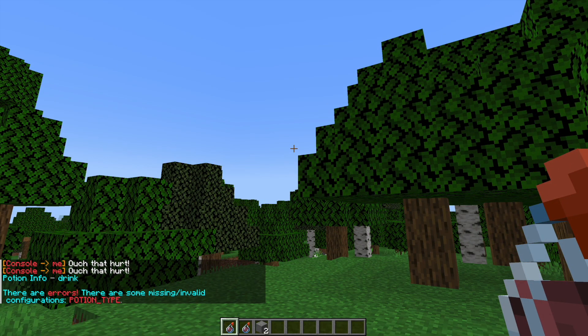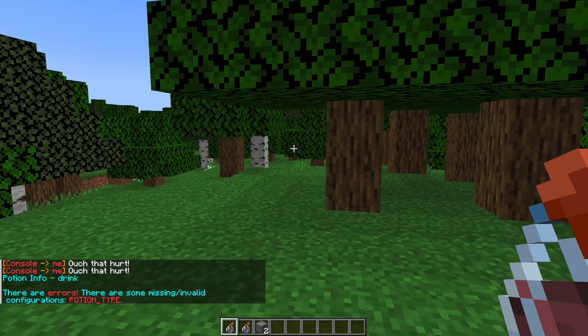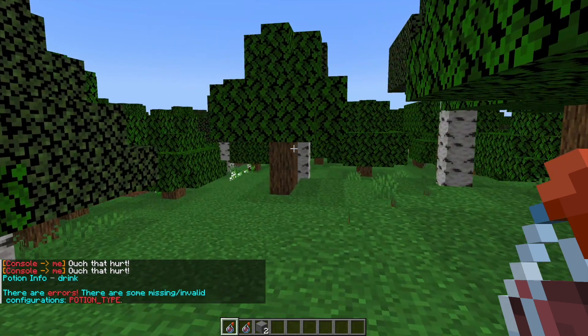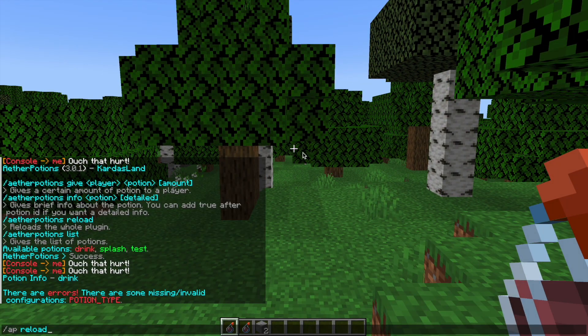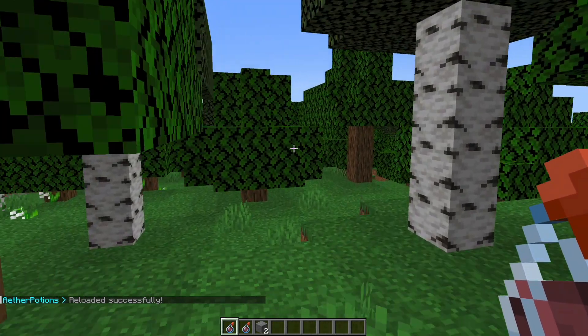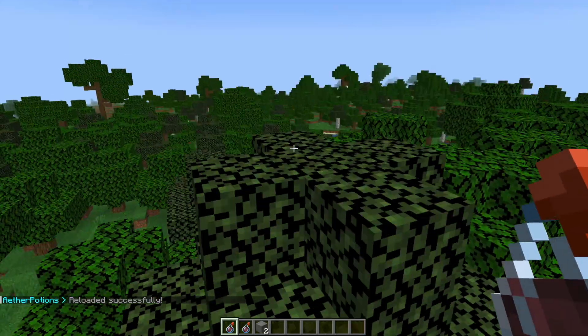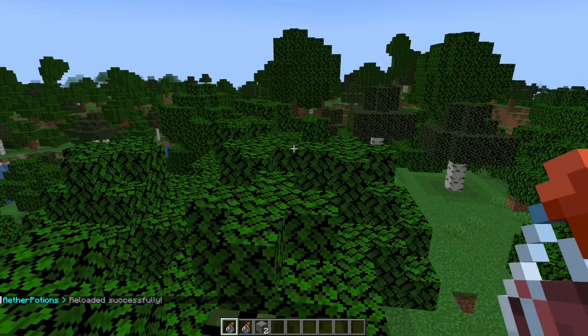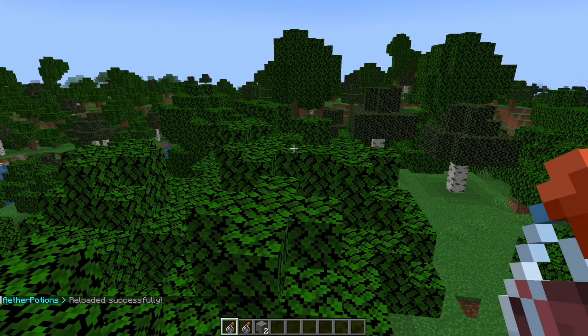And then finally there's the /ap reload command and that is going to reload any changes you made in the config file, which is where we're going now.